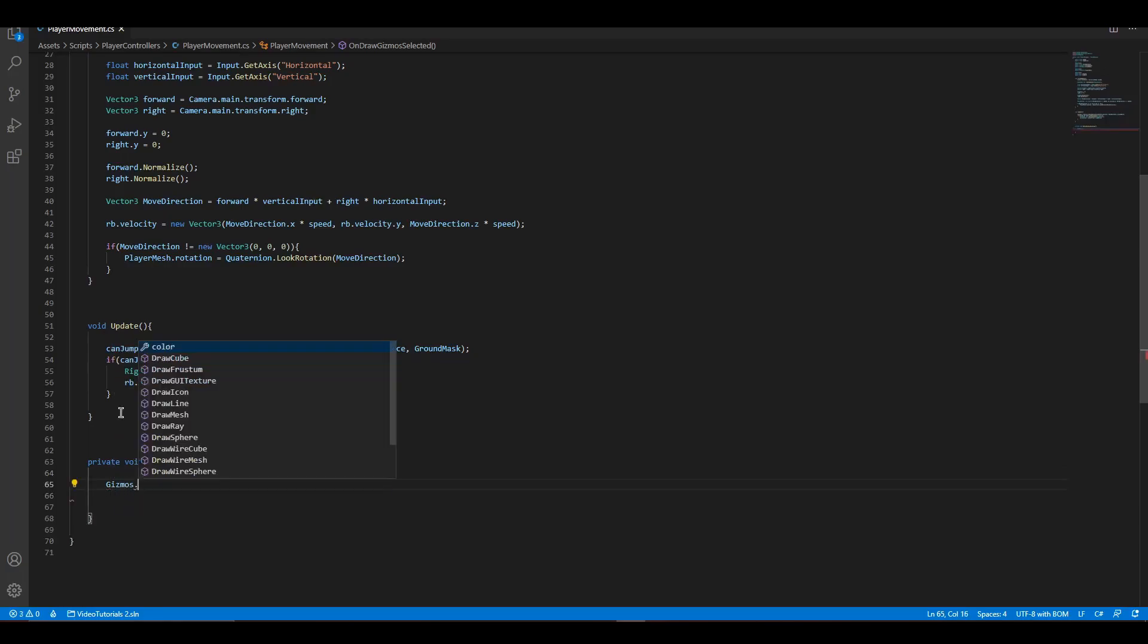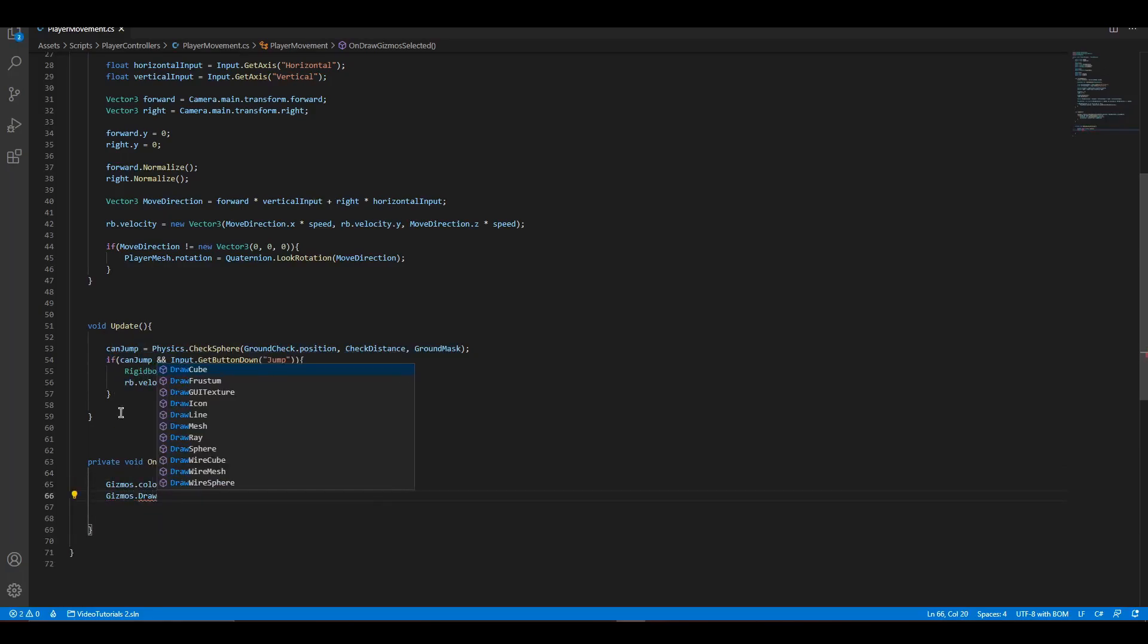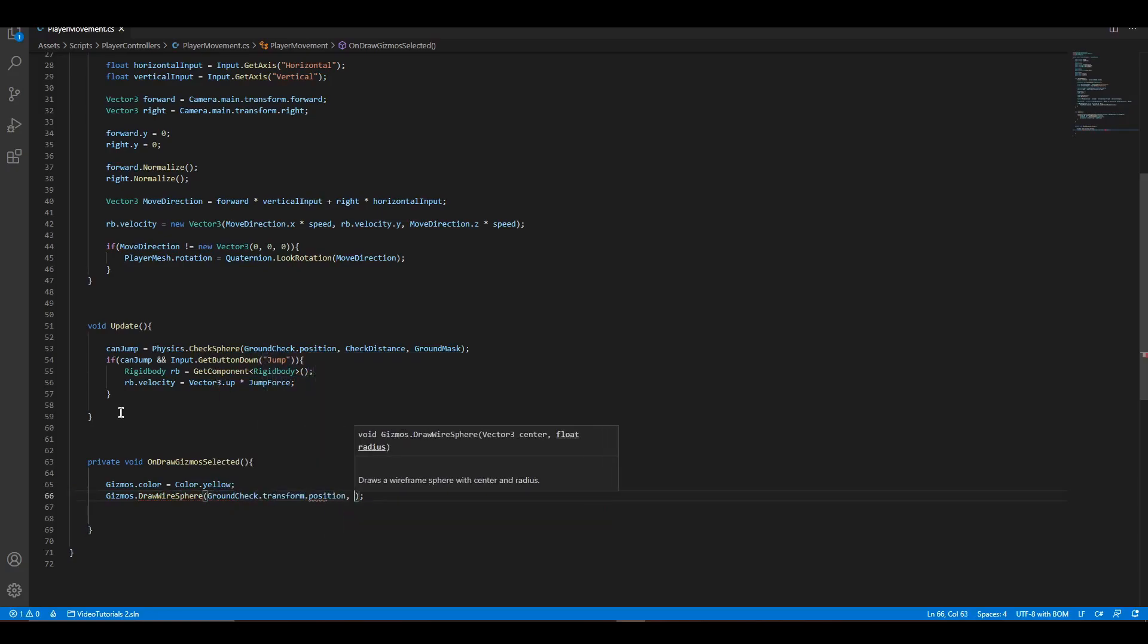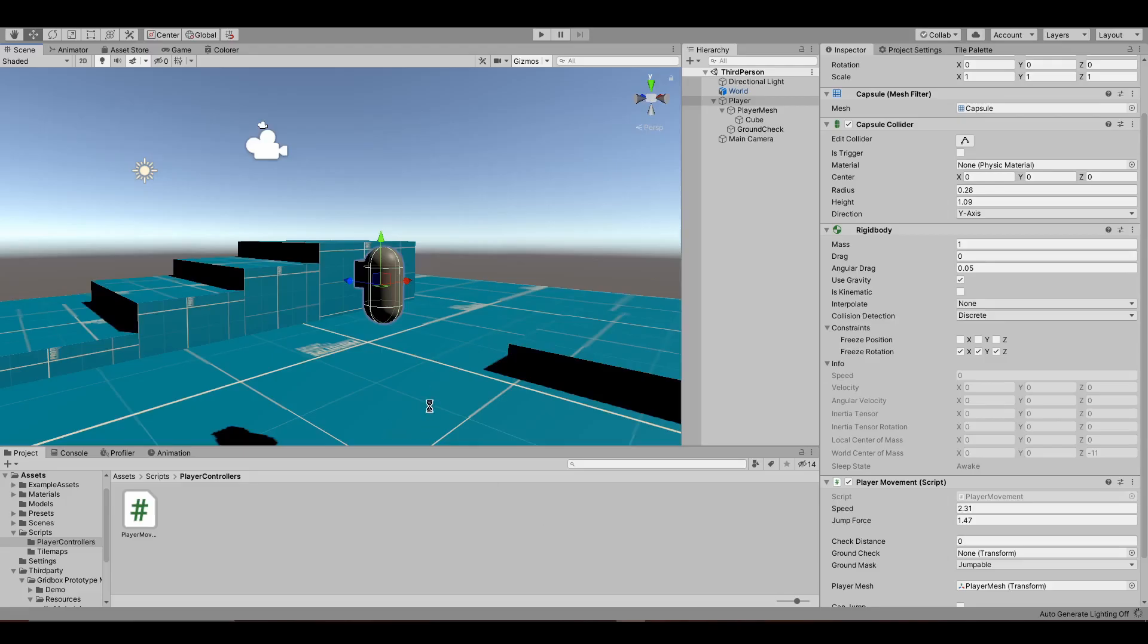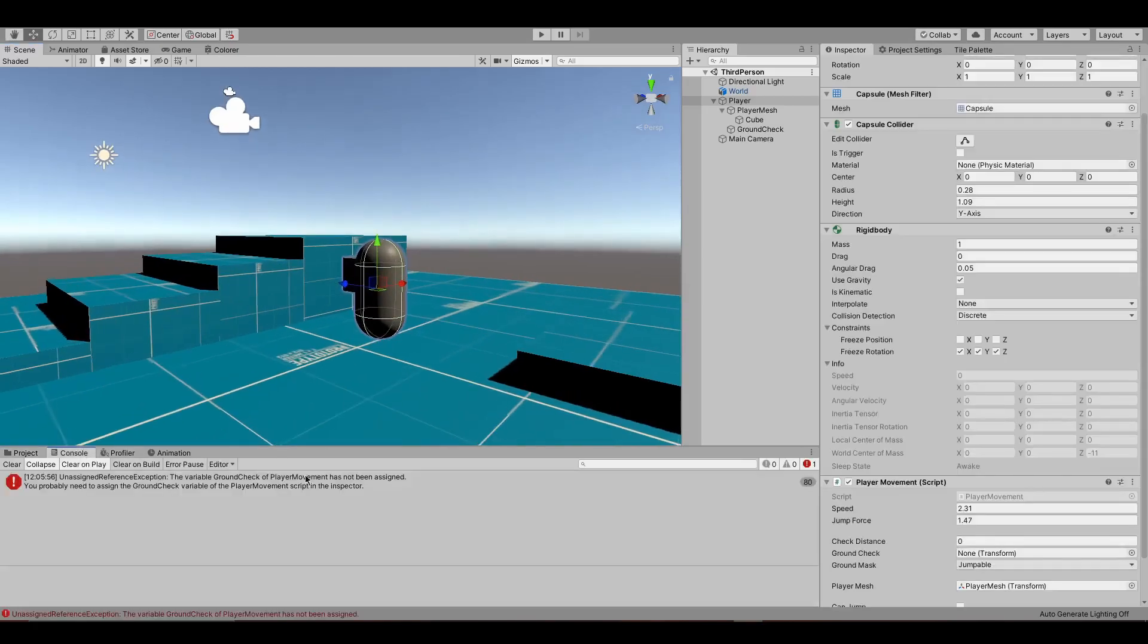To make the check distance debugging easier, let's add a simple OnDrawGizmos function. If you get an error message on the console, the debugging works.